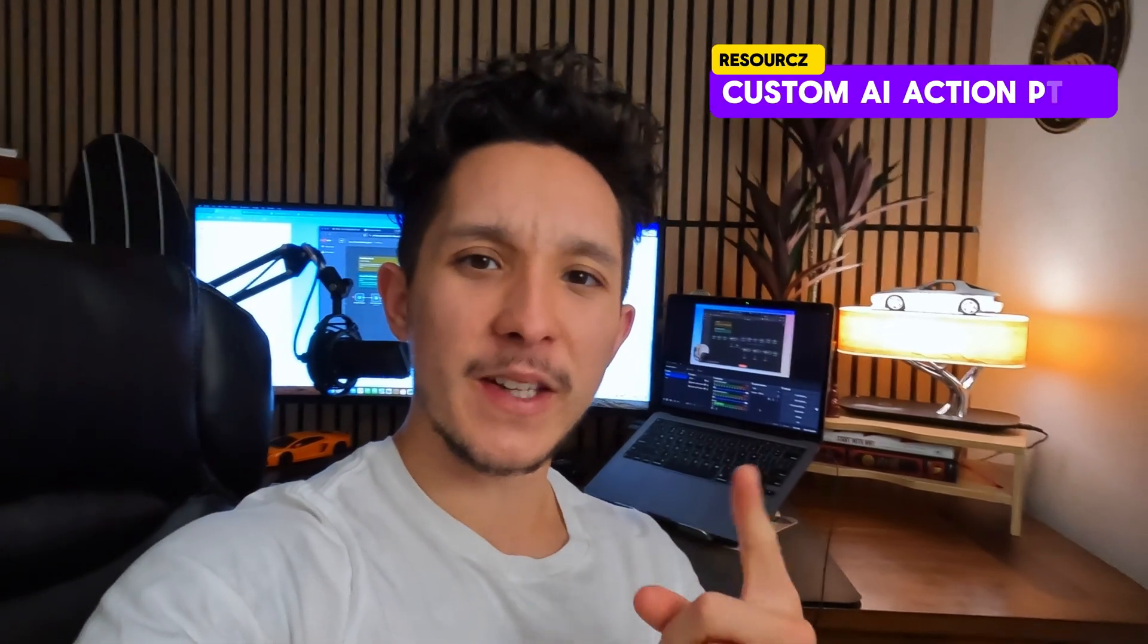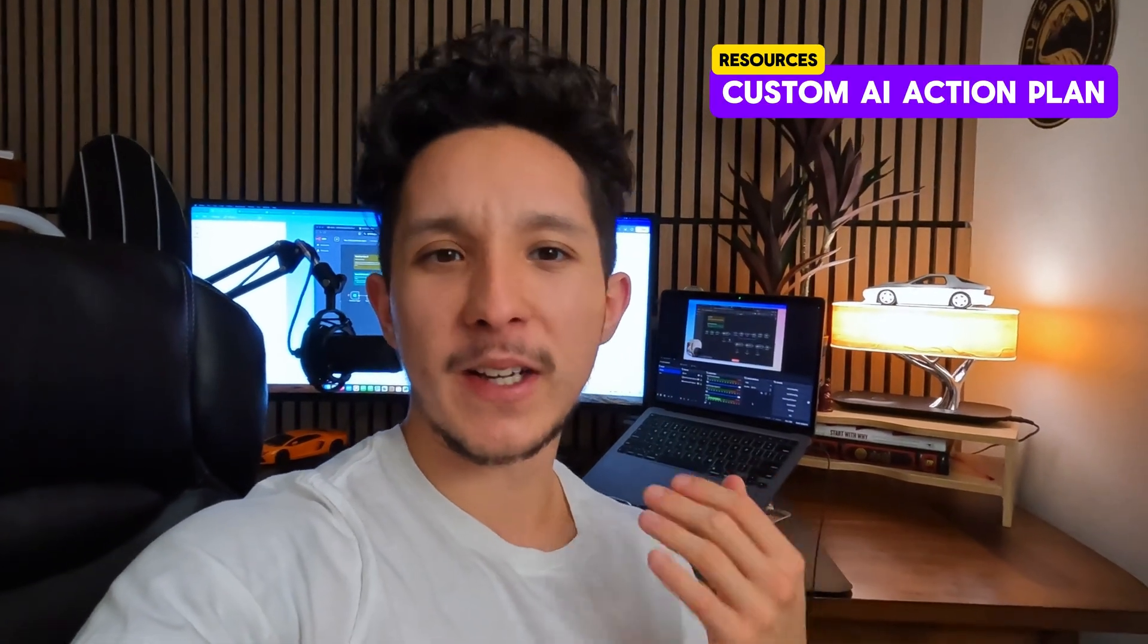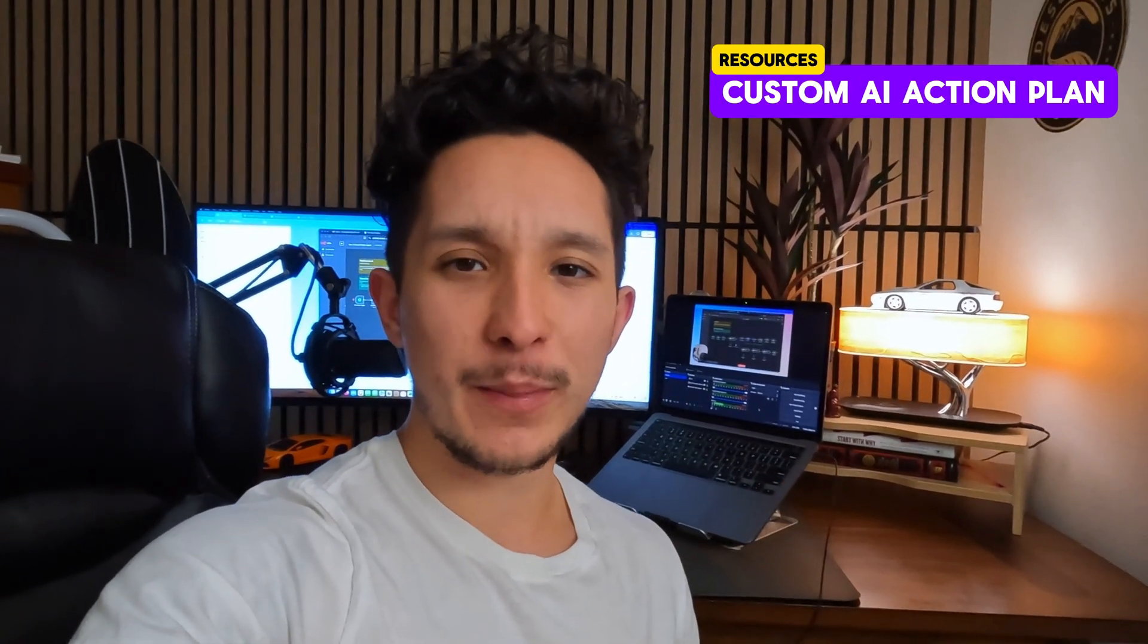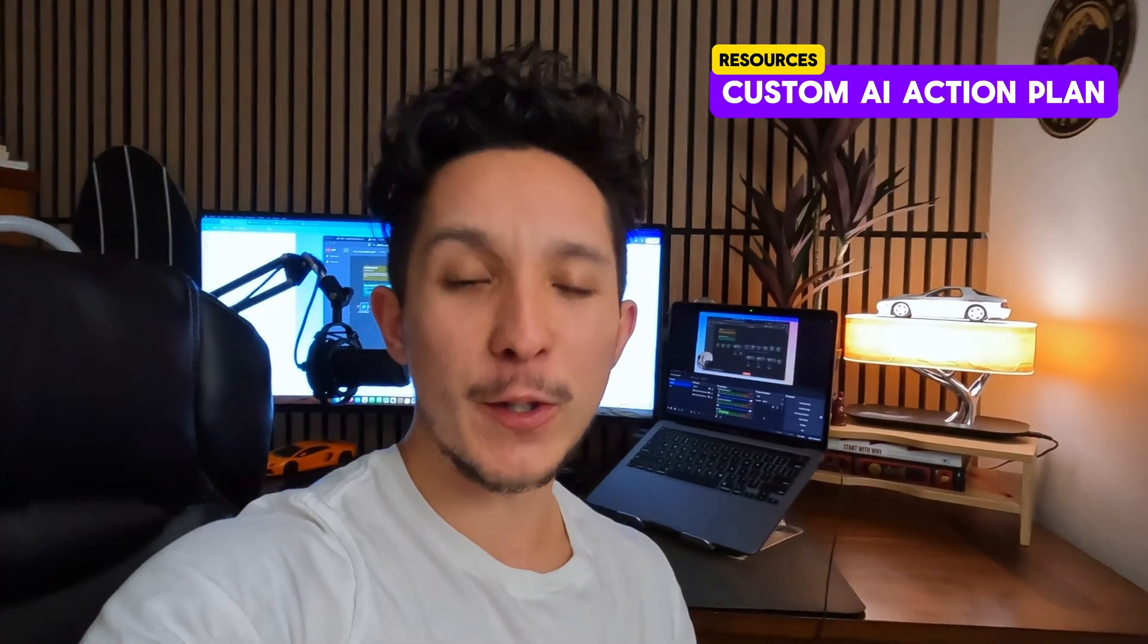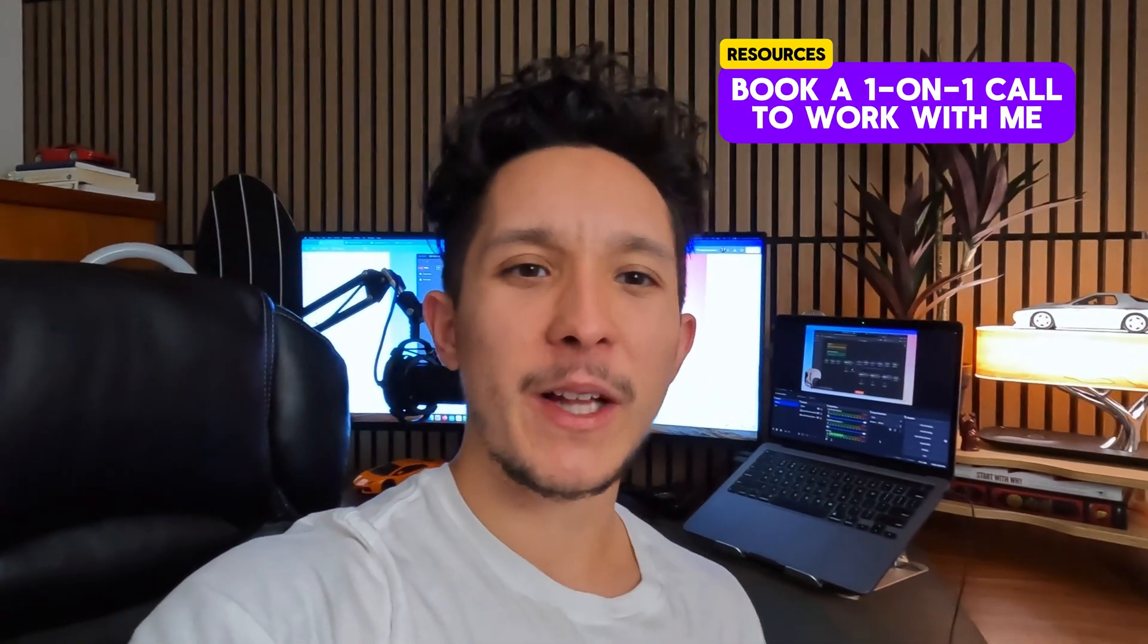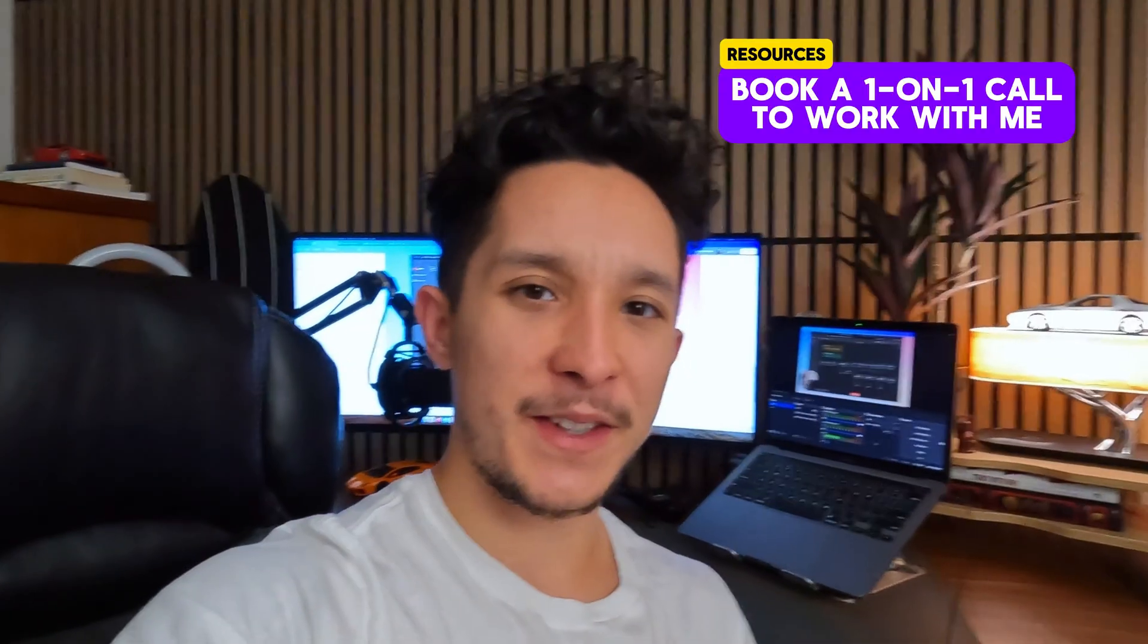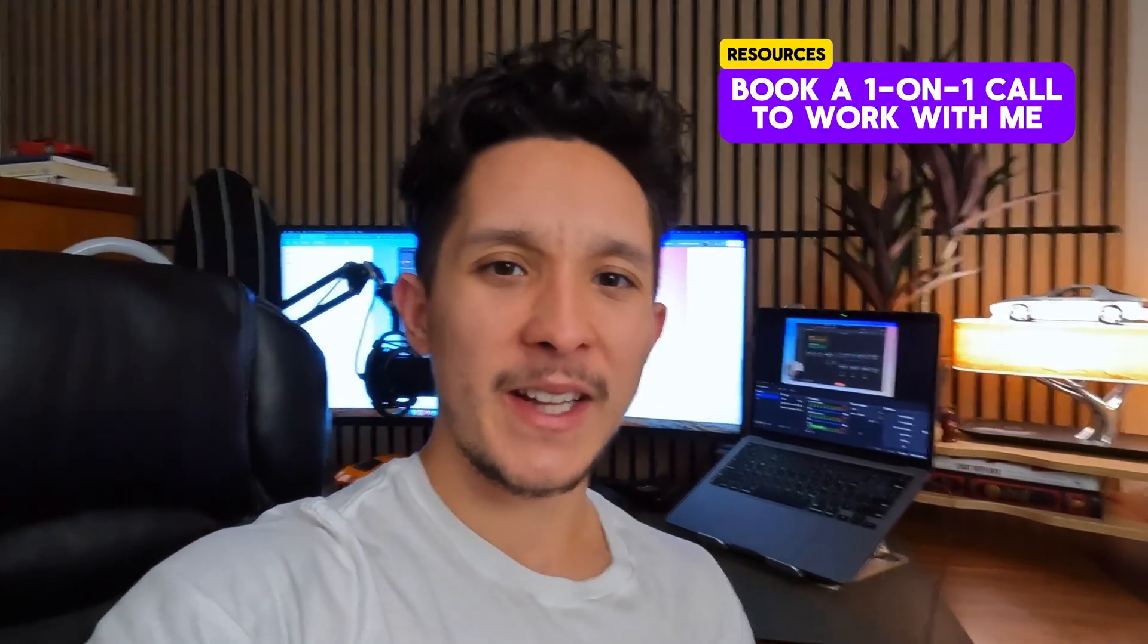If you're actually serious about getting AI to work for you and you happen to own a business or you're in real estate, go ahead and hit my first link down in the description. I'll actually make you a custom AI action plan just for you completely for free. Otherwise, if you're curious about working with me, hit my second link down below and we'll have a one-on-one chat to see what AI can do for your business.